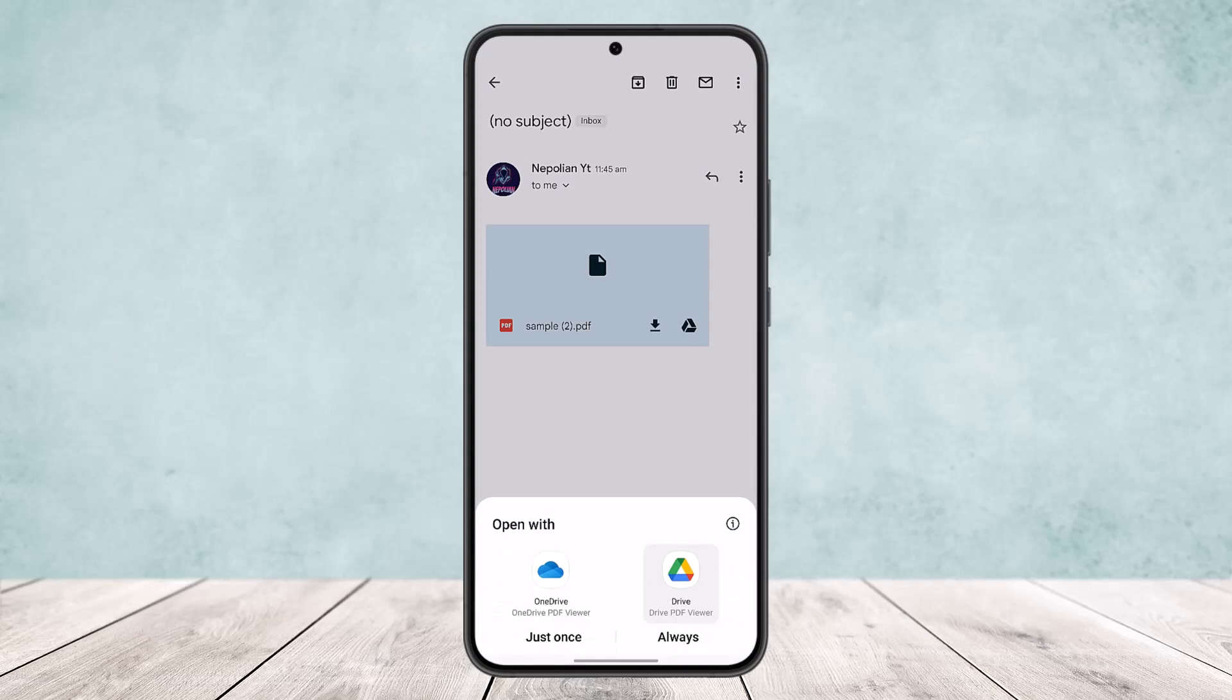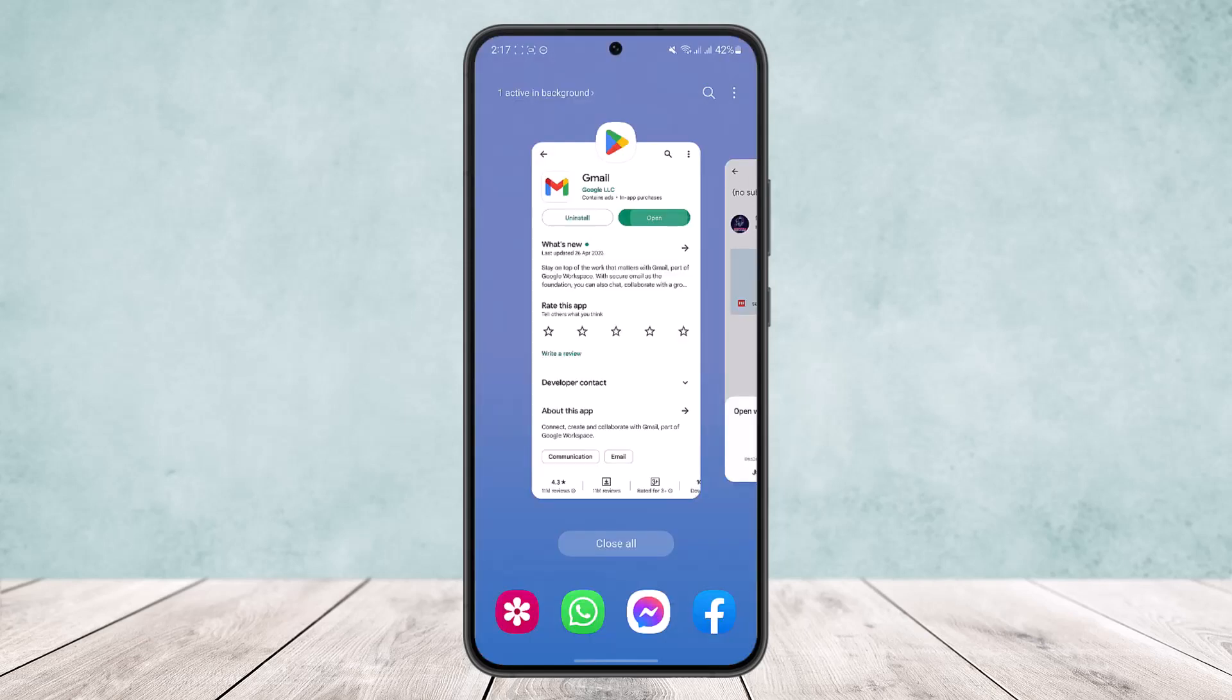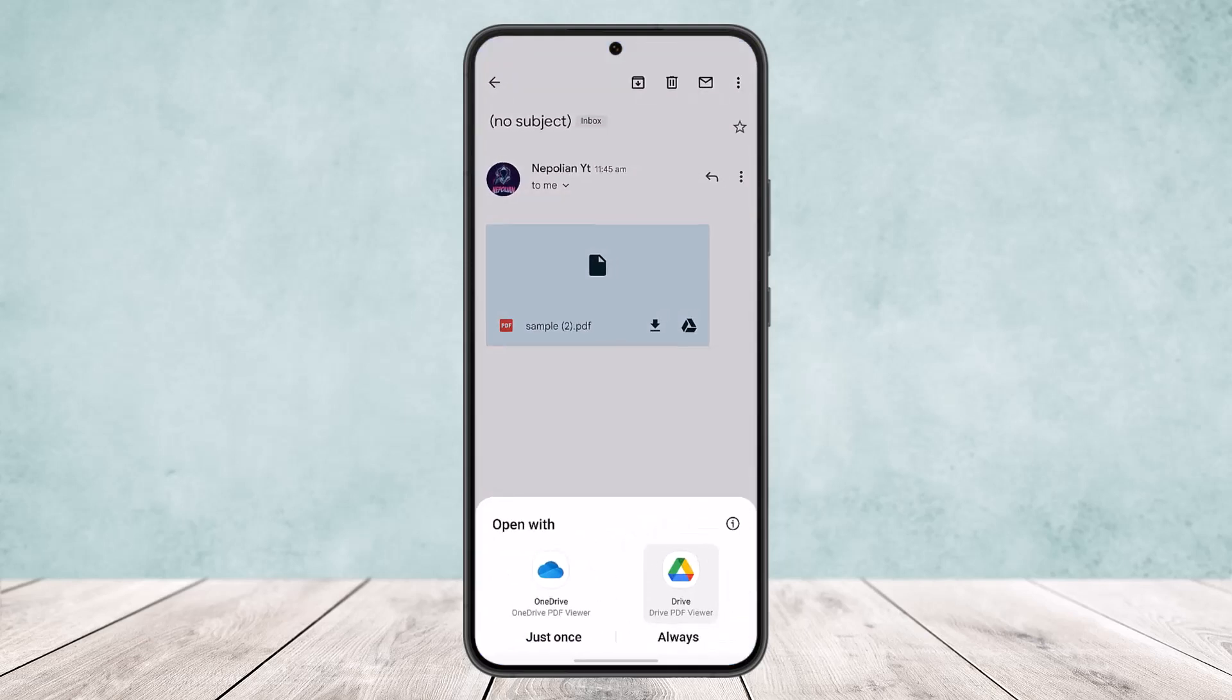If you don't have the app, it will ask you to download and it will redirect you to the app store, asking you to download a particular app. So you can just download it and it will open. This way you can open up any attachment.